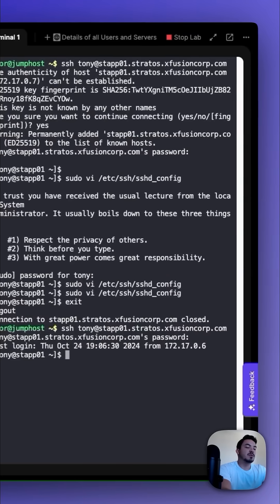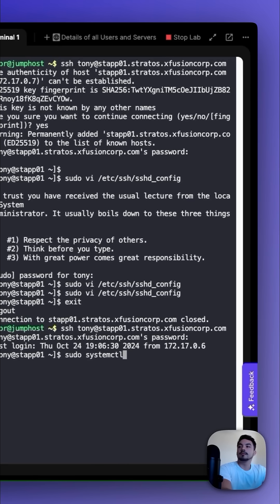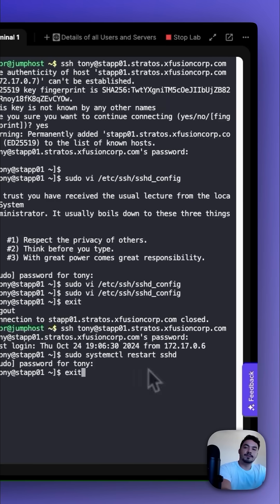After making changes to those files, we want to restart SSH with sudo systemctl restart sshd. And then we're going to exit and do that with the other two.